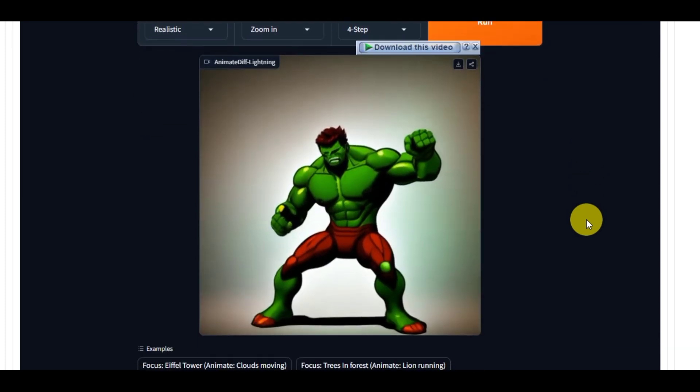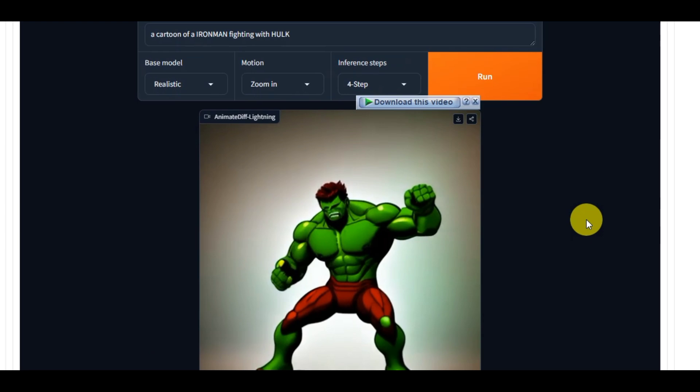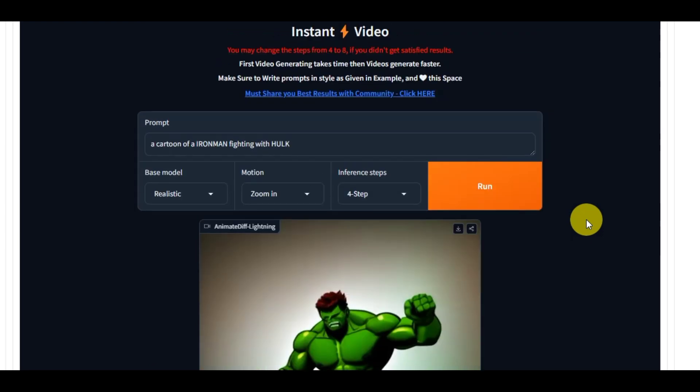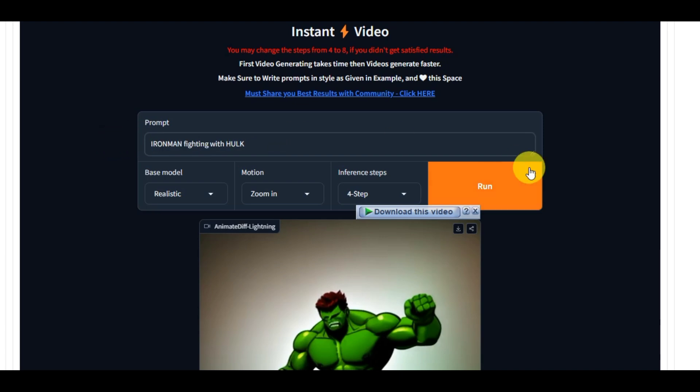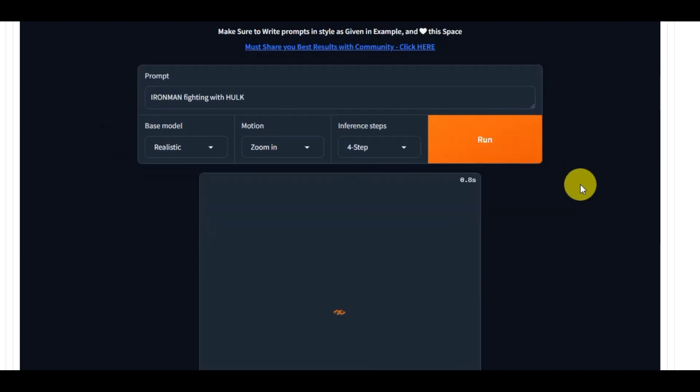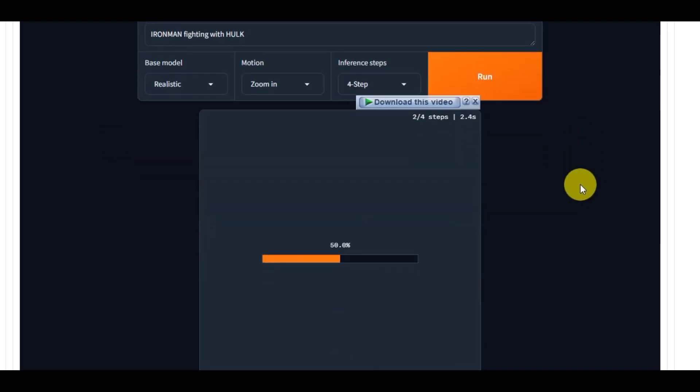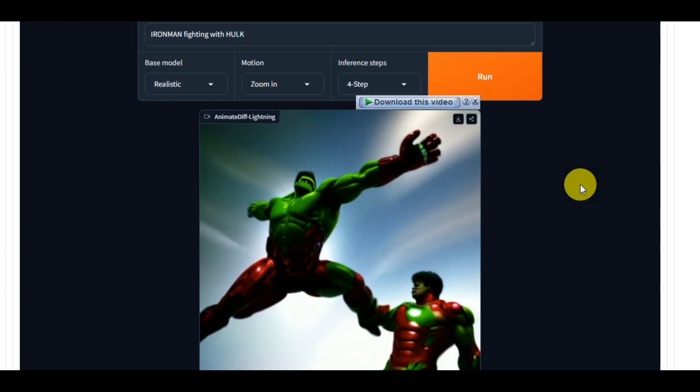I would say image generation and video generation features aren't that good. But still we are getting these AI tools for free, right? So that's okay for us. I think this project will improve time by time in the future.